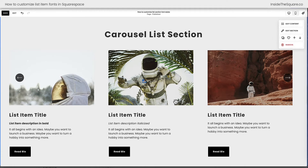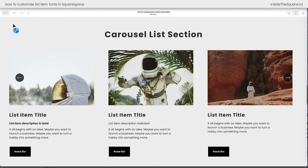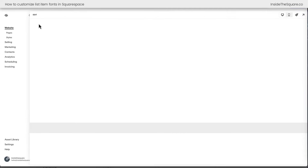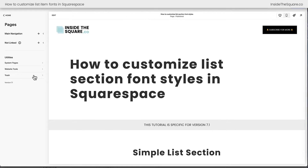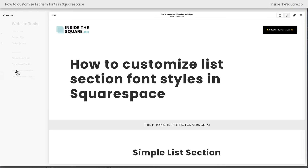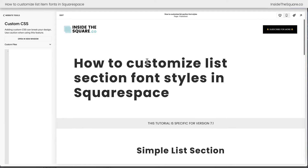But let's say you want to change the font to something completely different. For that, you'll need custom code. I'll go ahead and select save and exit, and what we're going to do is navigate to our pages menu, scroll all the way down to website tools, and then select custom CSS.